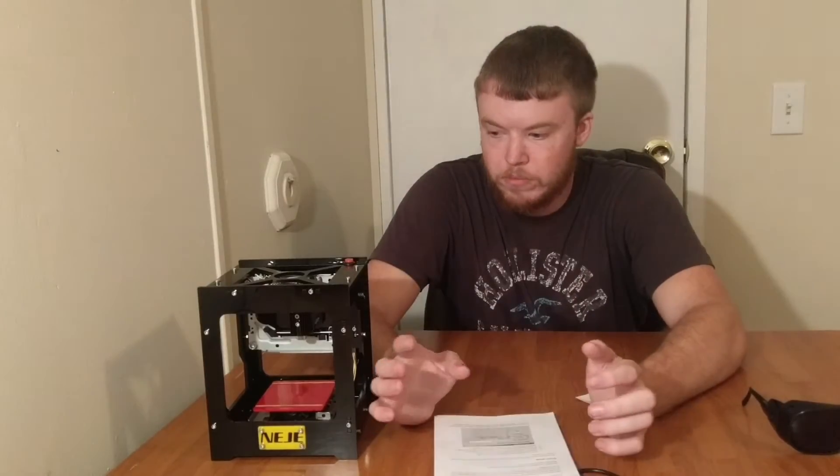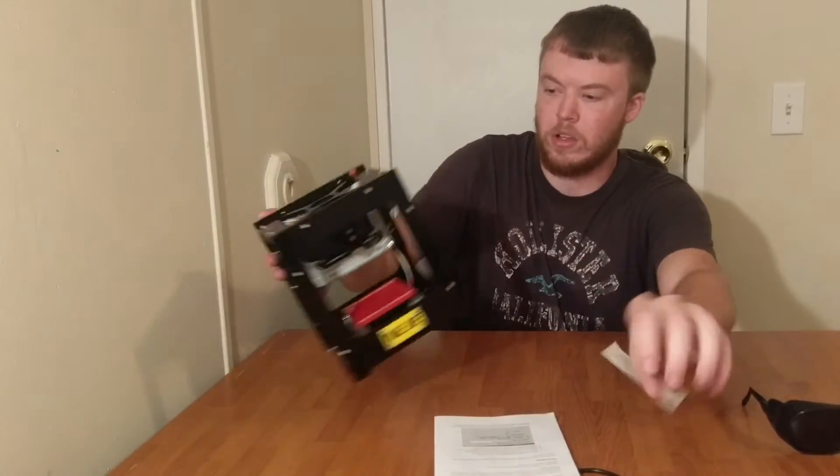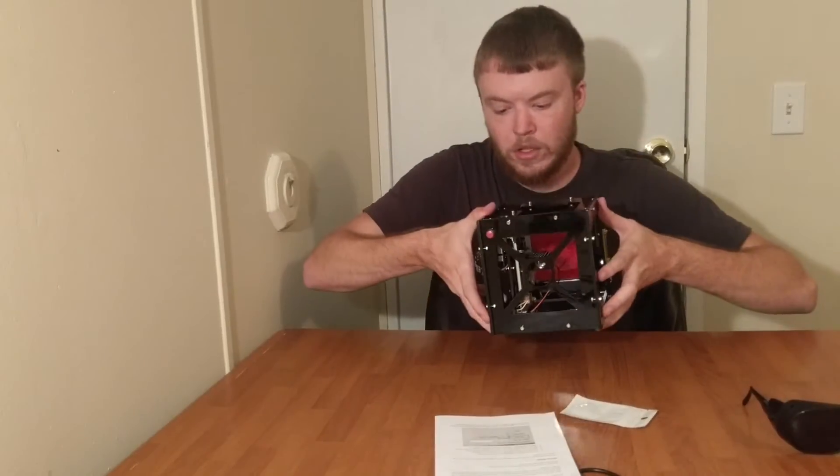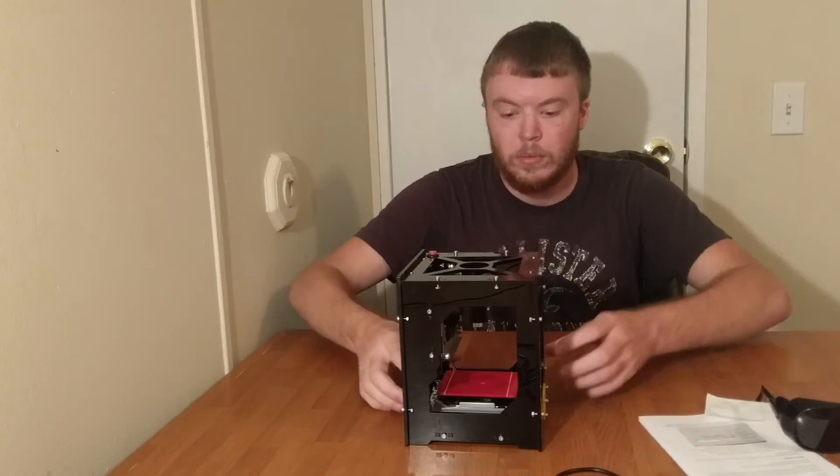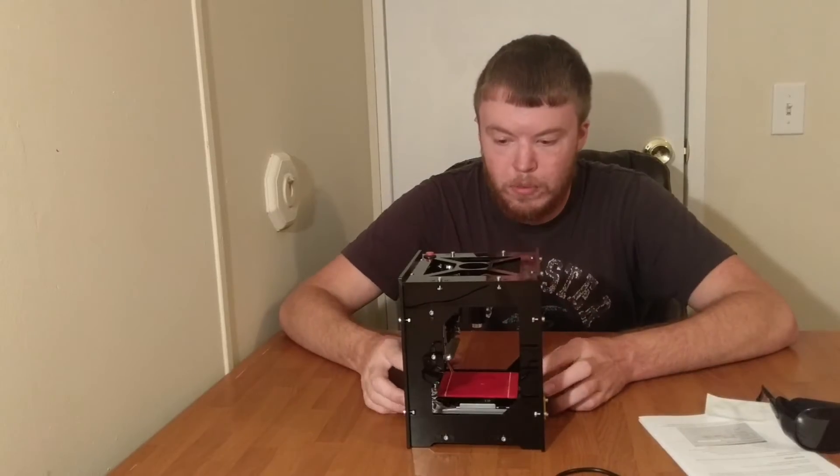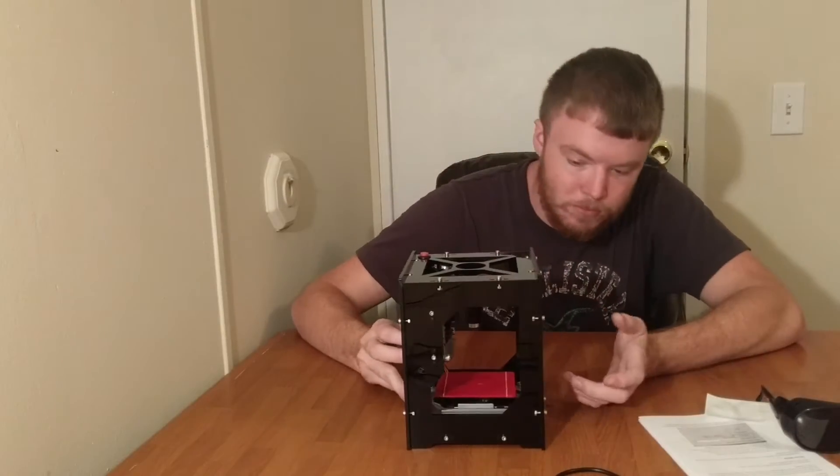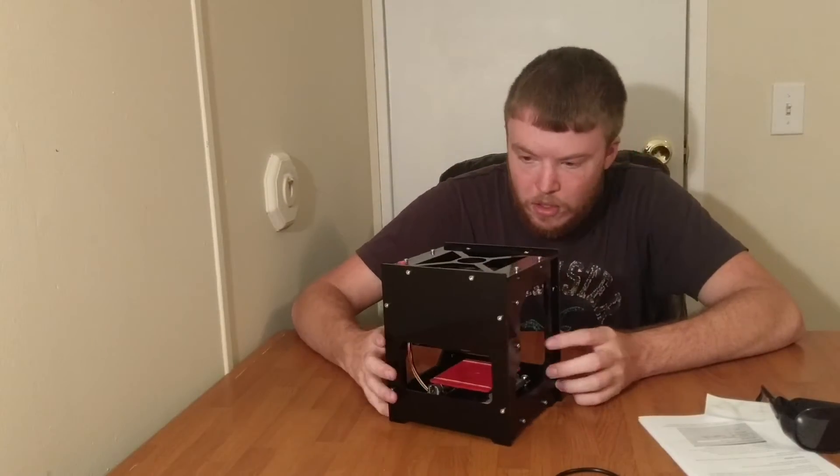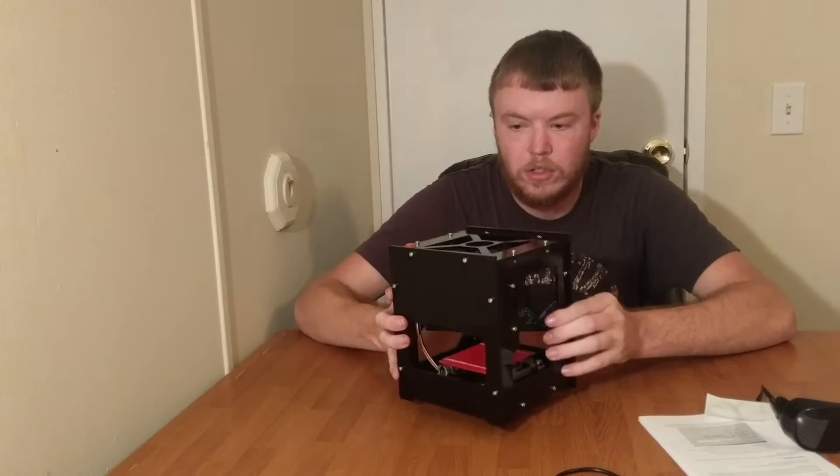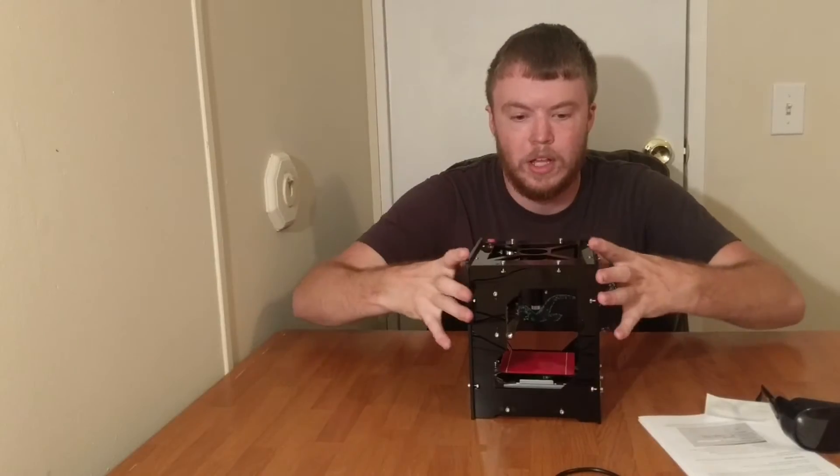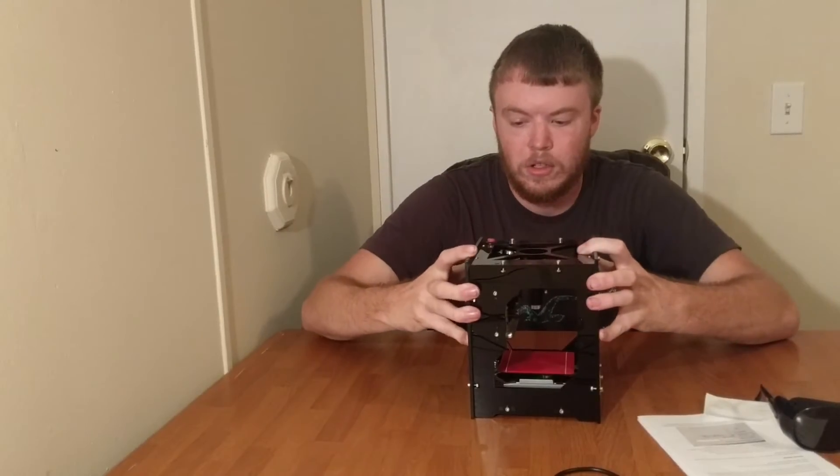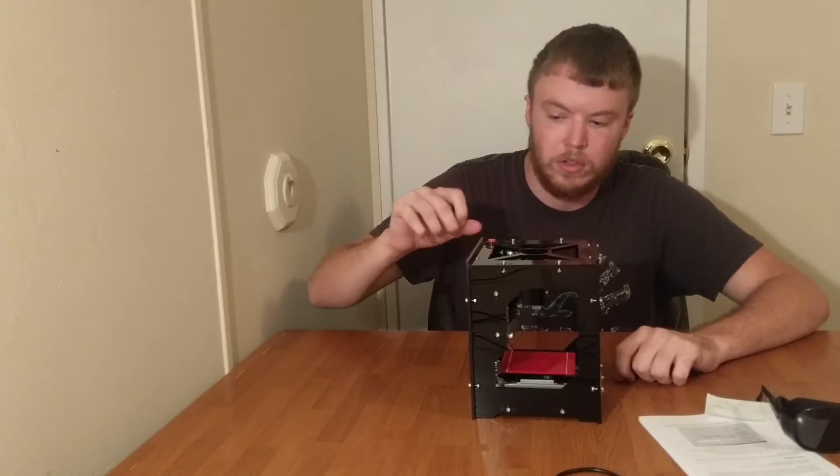Pretty solid build. The plate here moves forward and back and then the laser moves left to right. It's pretty solid construction. It's got really hard plastic so everything's held together pretty strong.